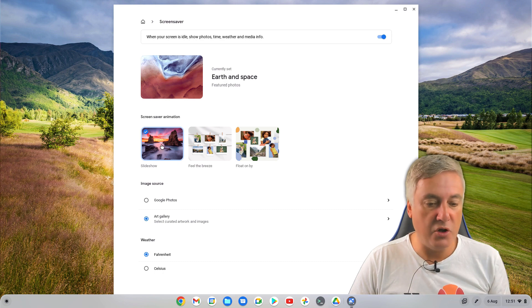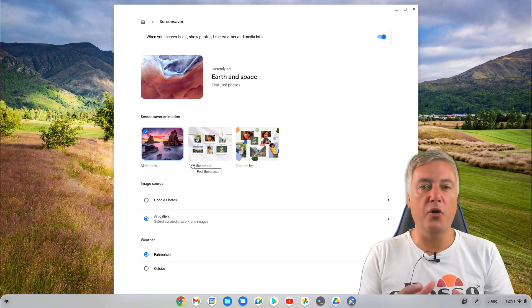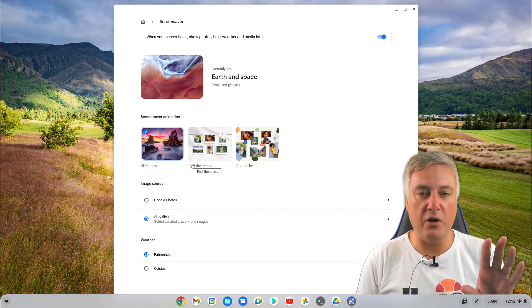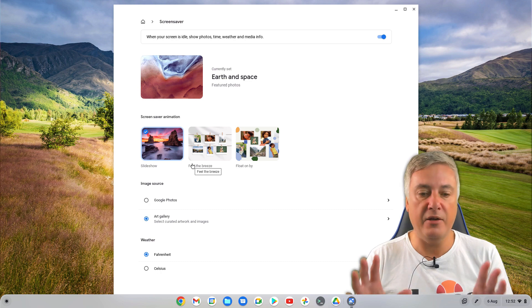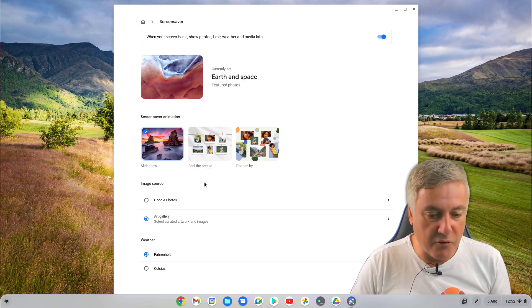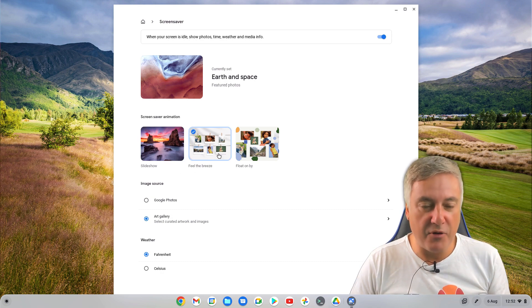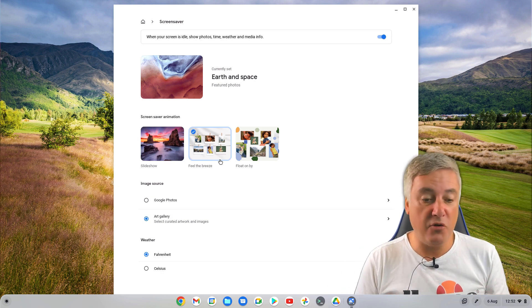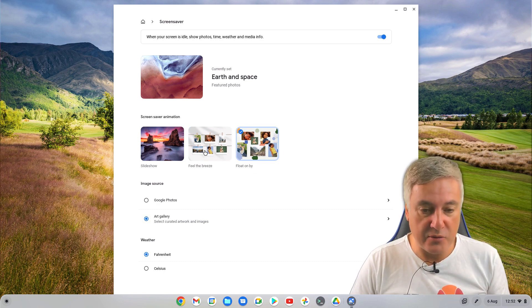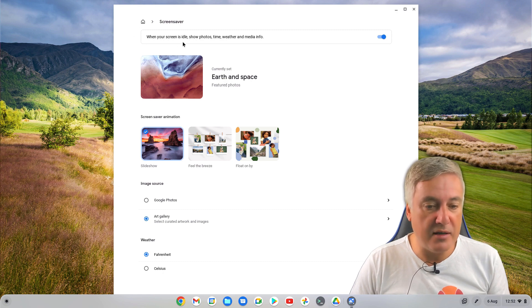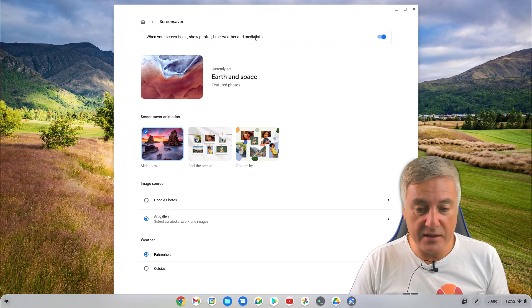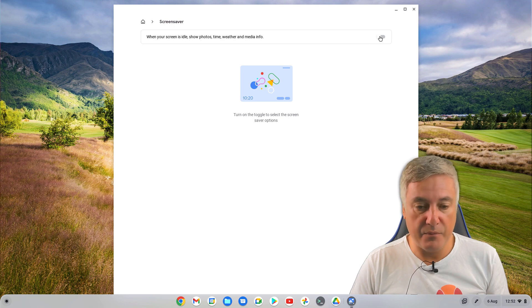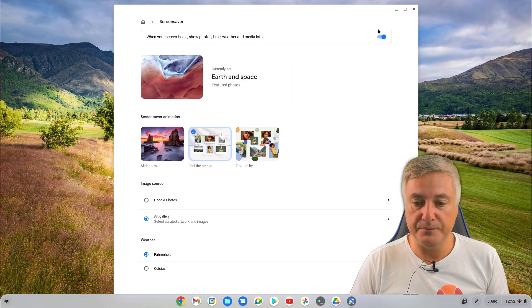So you've got the standard slideshow, which is nice, and that will just go through the pictures. So when you're in screensaver, it will just go through the pictures, and it will show you the time and your weather of where you're living as well. But you've also now got Feel of Breeze, and you've also got Float on By. And they just give you a different, it's a slightly animated look, and they're quite nice. So if you want to change your screensaver, you've got that option now to do that as well. And up here, you will see, when your screen is idle, show Photos, Time, Weather, and Media Info. If you wanted to, you could turn that off, like that. But then, personally speaking, I'd much prefer it on. And I'm going to put it on Feel of Breeze.